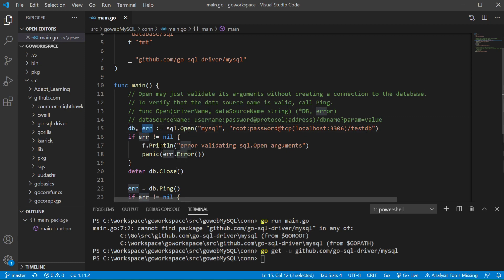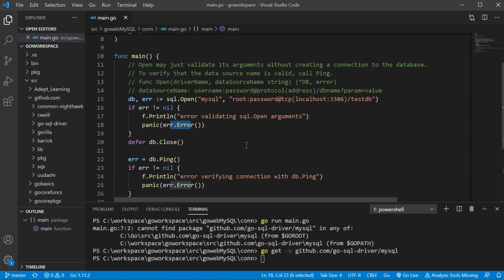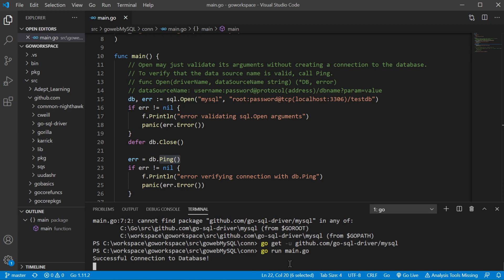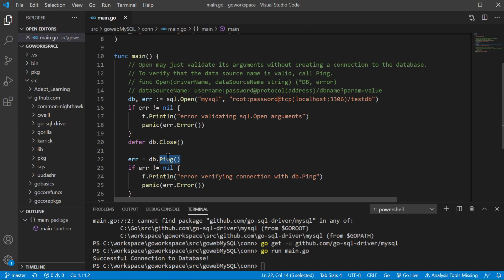We're going to return our database struct and error and check if it is nil. If not we'll panic and throw the error. One thing to be aware of: this is going to validate the arguments but not actually create a connection to the database. I need to run the method ping to make sure we had a successful connection. So we ran ping and confirmed we created a connection with no error.